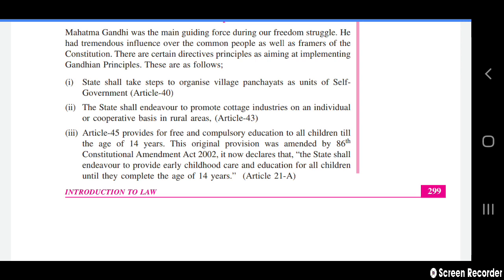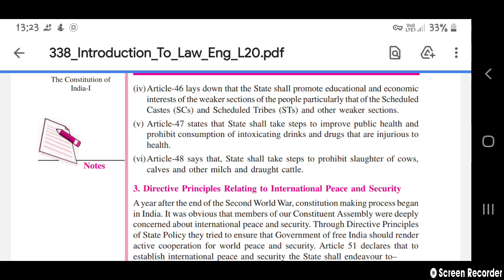Article 45 provides for free and compulsory education to all children till the age of 14 years. This original provision was amended by the 86th Constitutional Amendment Act 2002, and it now declares that the state shall endeavour to promote early childhood care and education for all children until the completion of the age of 14 years under Article 21A. Article 46 states that the state shall promote education and economic interests of the weaker sections, particularly Scheduled Castes and Scheduled Tribes. Article 47 states that the state shall take steps to improve public health and prohibit consumption of intoxicating drinks and drugs injurious to health.